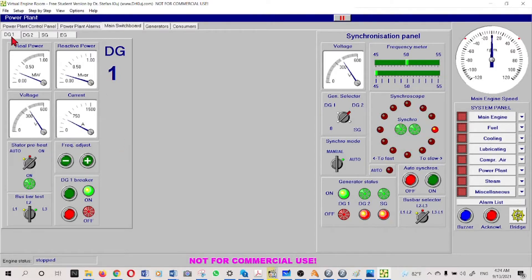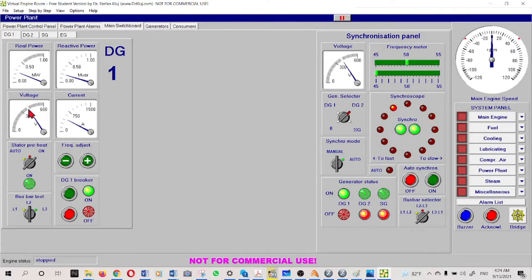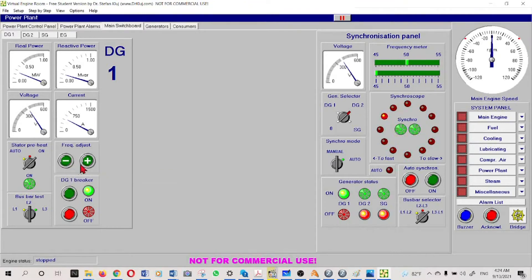For diesel generator number one, we can see it is on the bus bar and taking load - kilowatt load is around 300 - and reactive power. The current and 400 volt voltage we can also see. This is the frequency adjusting knob that we discussed earlier. If you want to adjust the speed we have to adjust this. Then the generator breaker switch-on arrangement.